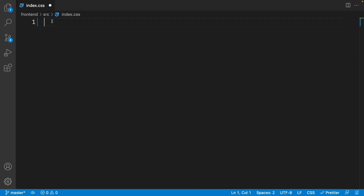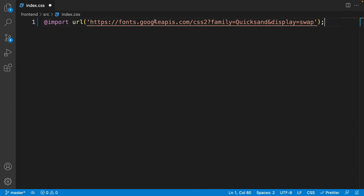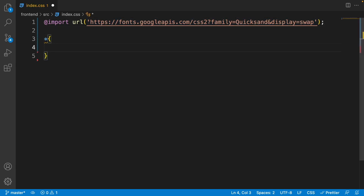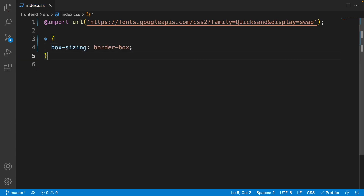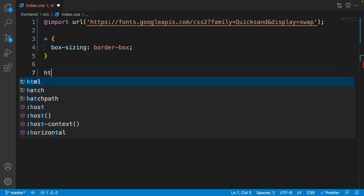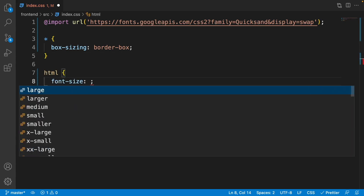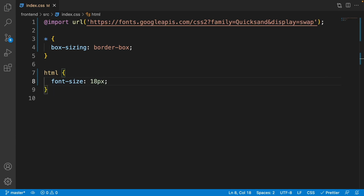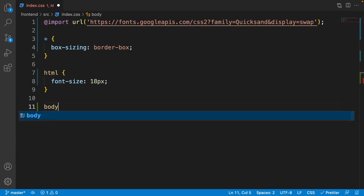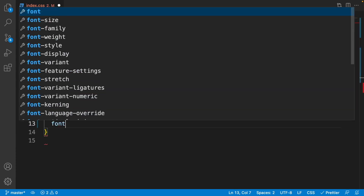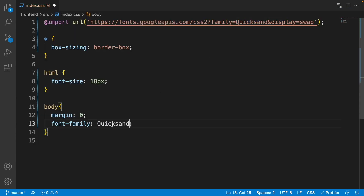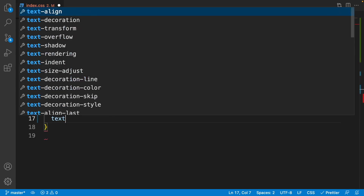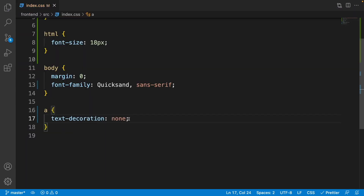Open index.css and remove everything. On the first line, add the Quicksand font from Google — you can copy this from the code changes in the description. Select all tags and set box-sizing to border-box. Select the html tag and set font-size to 18px for the rem unit. Select the body, set its margin to zero and font-family to Quicksand with sans-serif as the alternative. Select the a tags and set text-decoration to none.